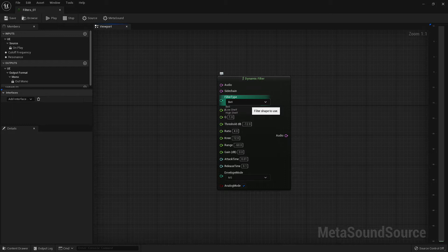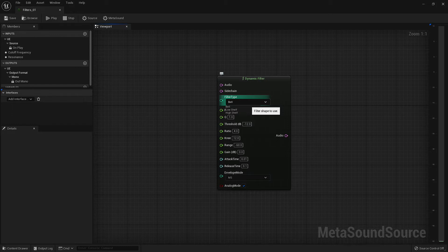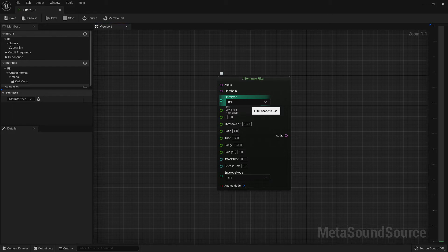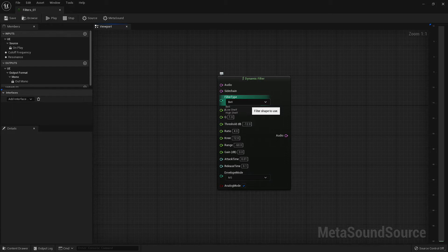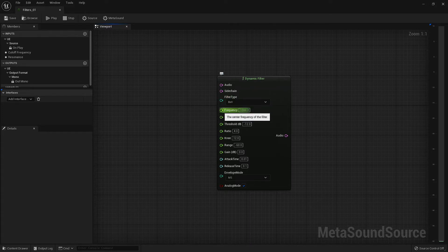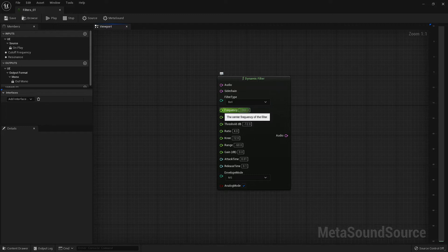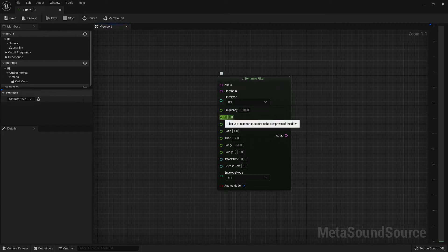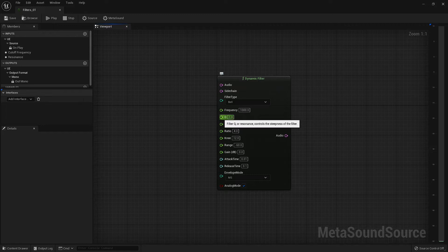The low and high shelves are the same as they were in the bi-quad filter, except we now have more input parameters to control it. The bell filter is in reference to the EQ curve it creates when attenuating. This filter allows you to define a specific frequency and attenuate it up or down. This is done using the frequency input. Just like we discussed in the bi-quad filter, you'll want to set this to something between 20 hertz and 20,000 hertz. Next up is our Q input. This input allows us to define how gradual or steep our filter curve is.